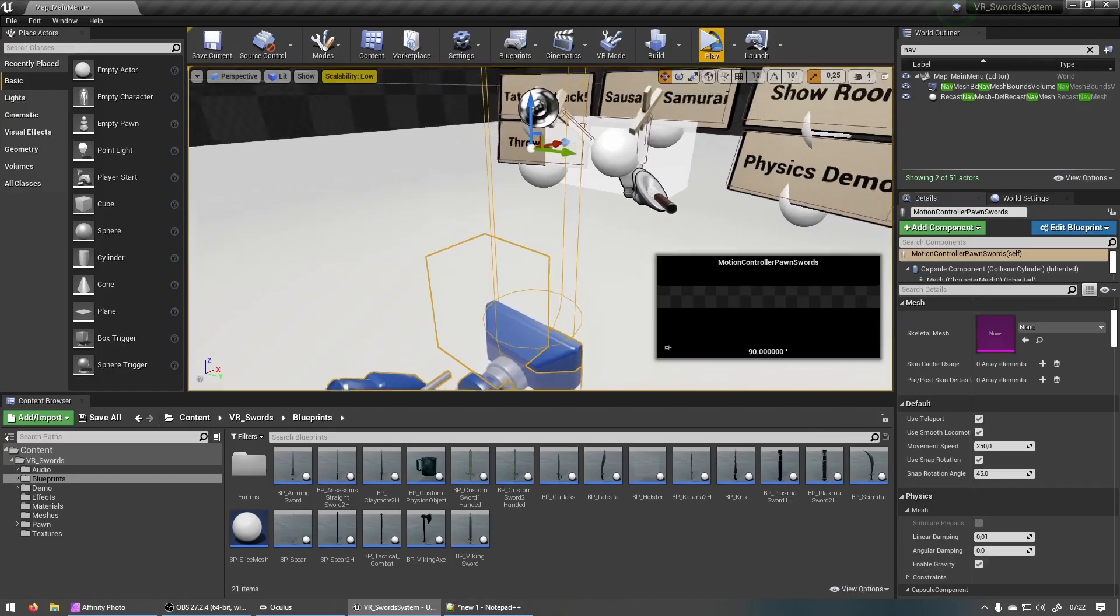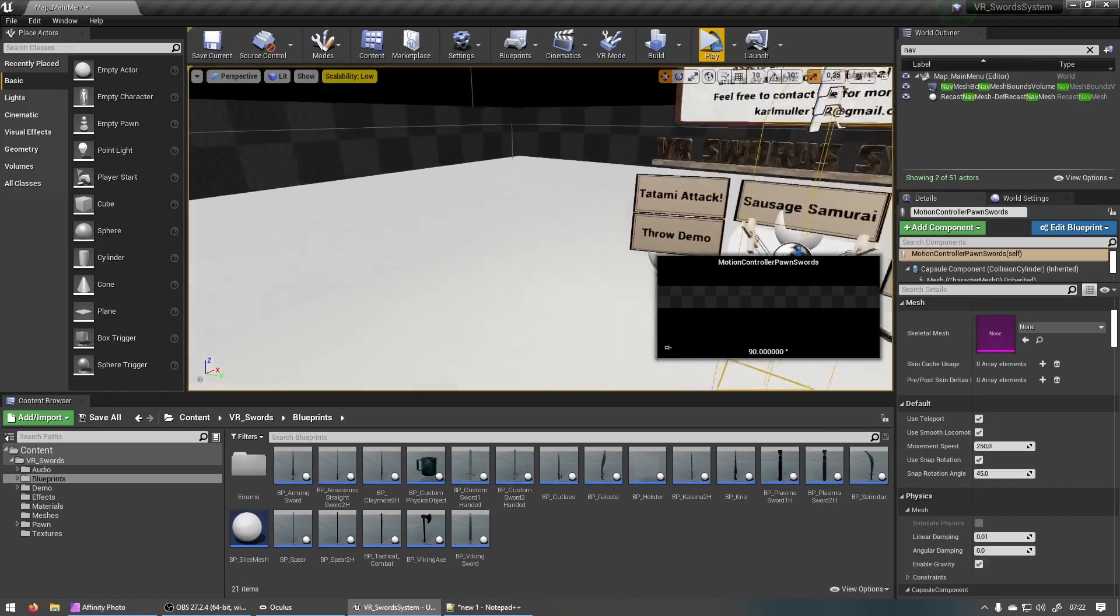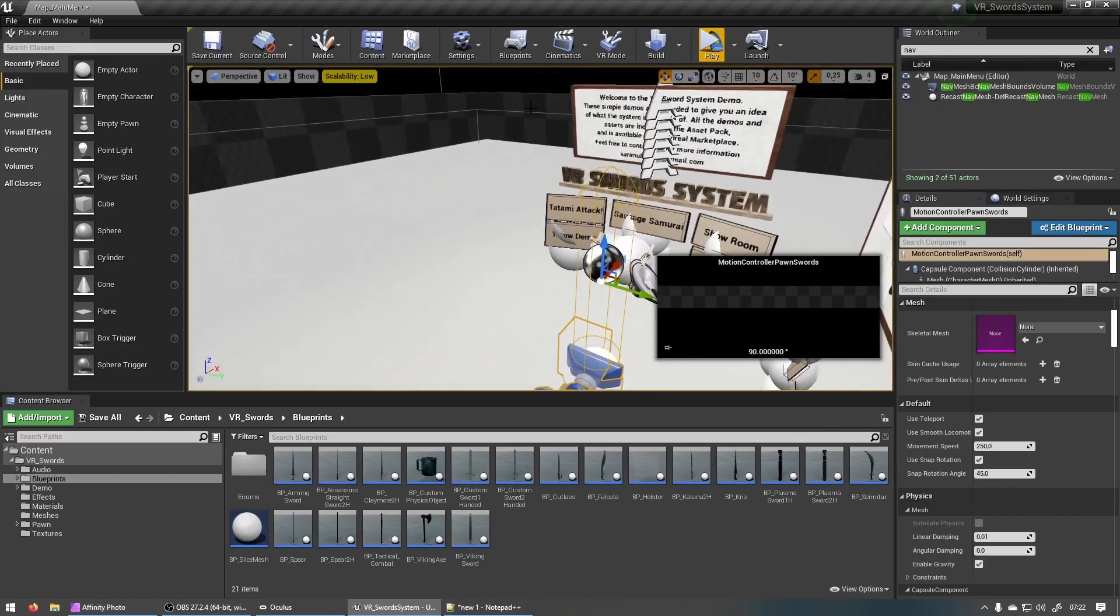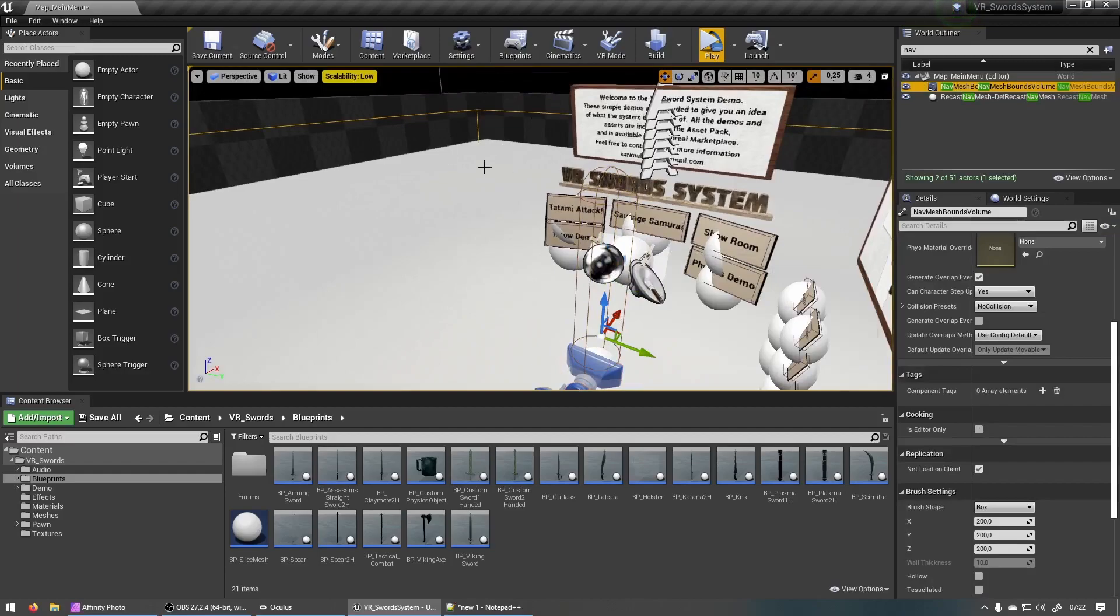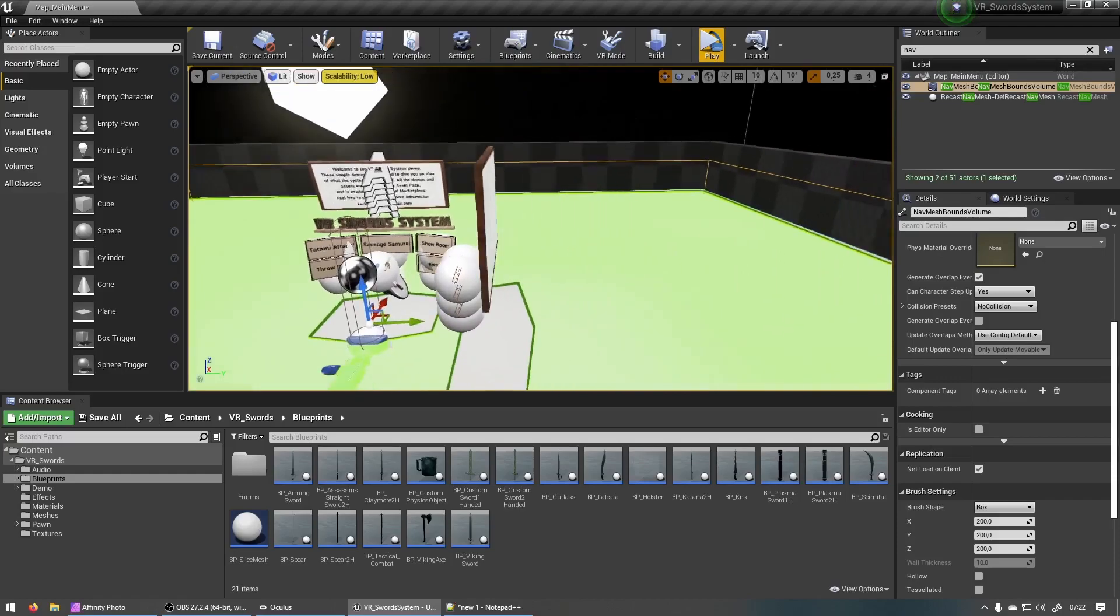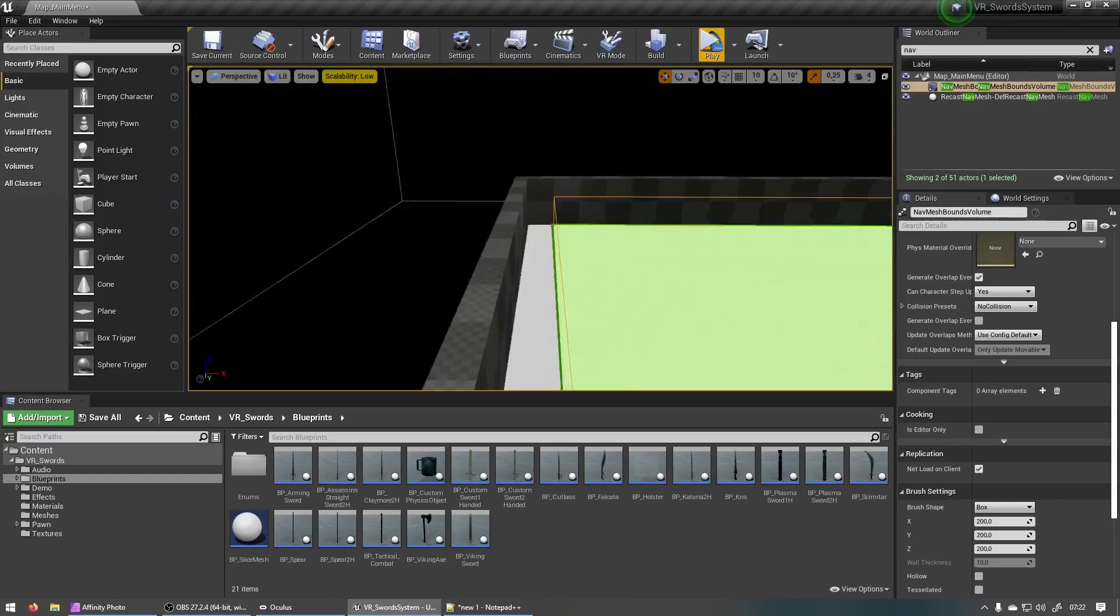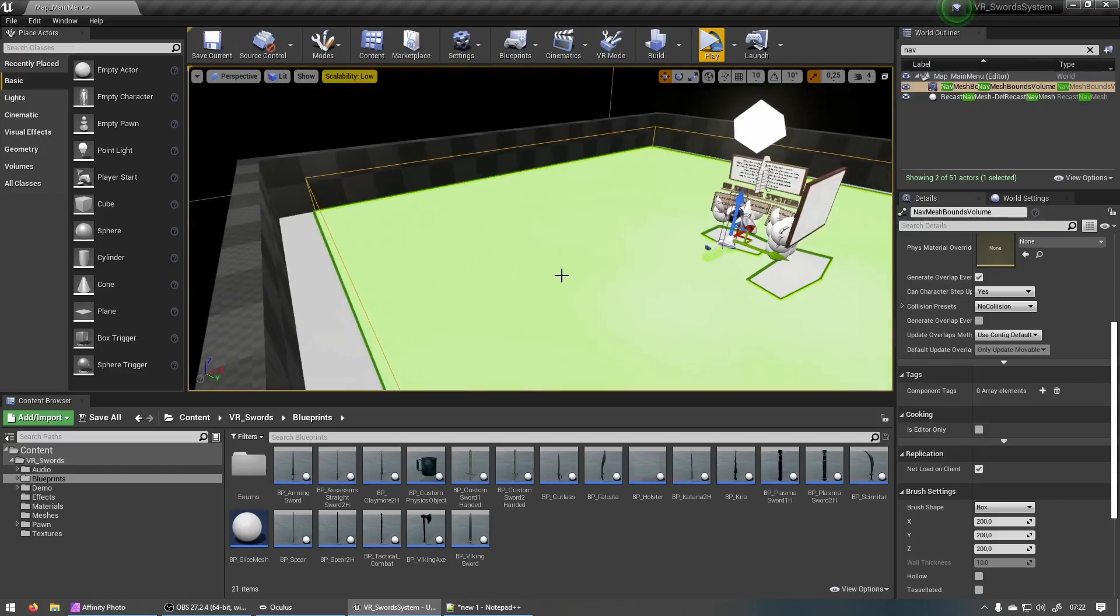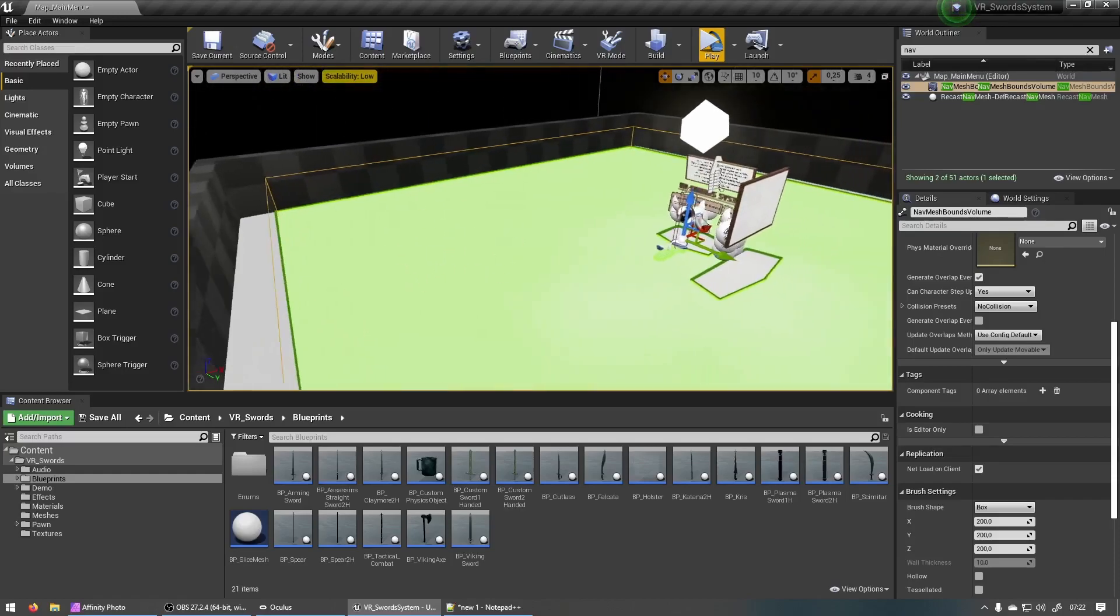For the teleport to work in your scene you just need to make sure that you have a nav mesh added to your scene. If you press P on your keyboard it'll show you where you'll be able to teleport with these green areas over here.